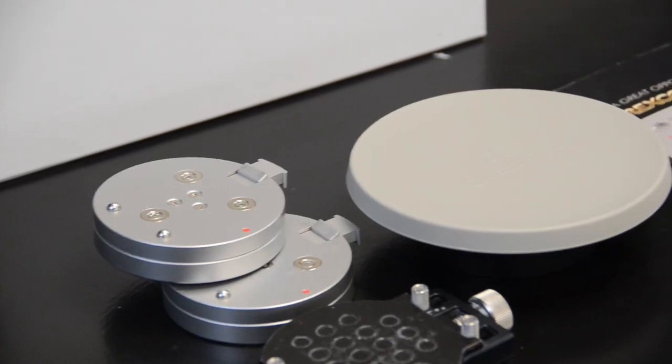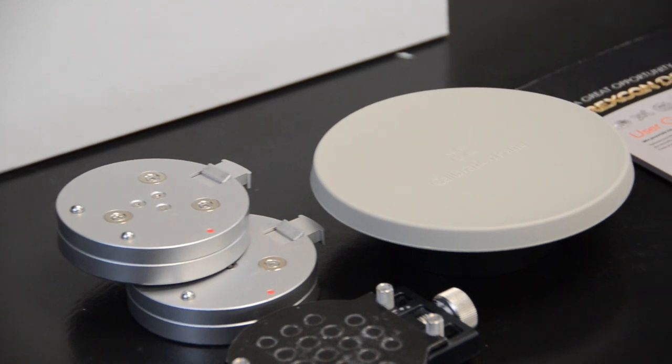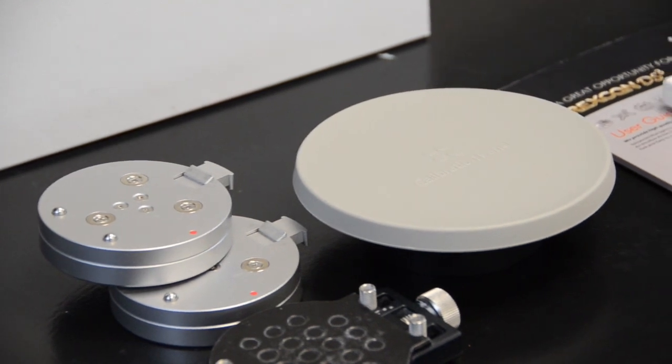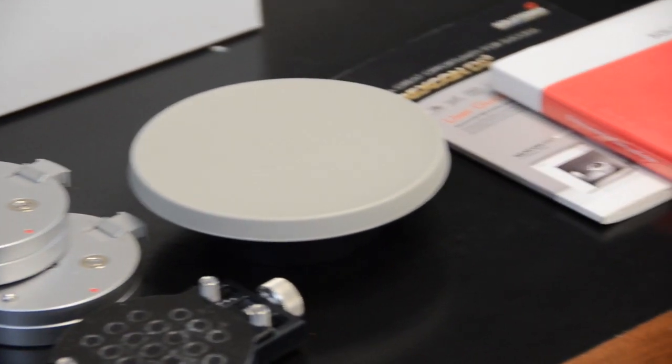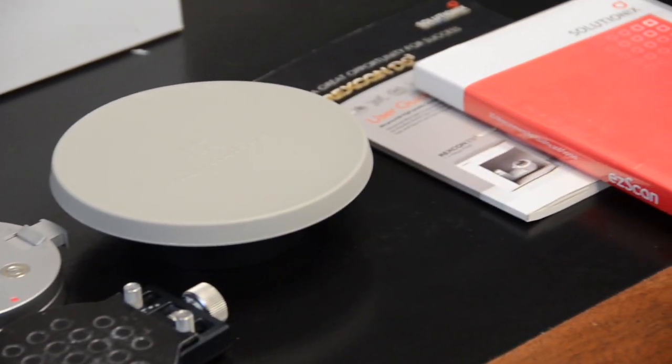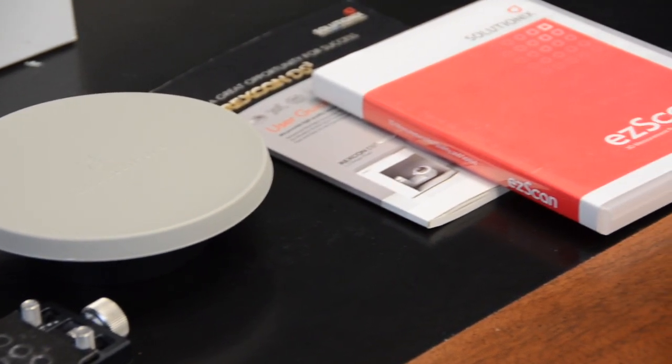The 3D scanner comes with a calibration panel, software, cables, and the scanning platform spacers with a magnetic fixture.